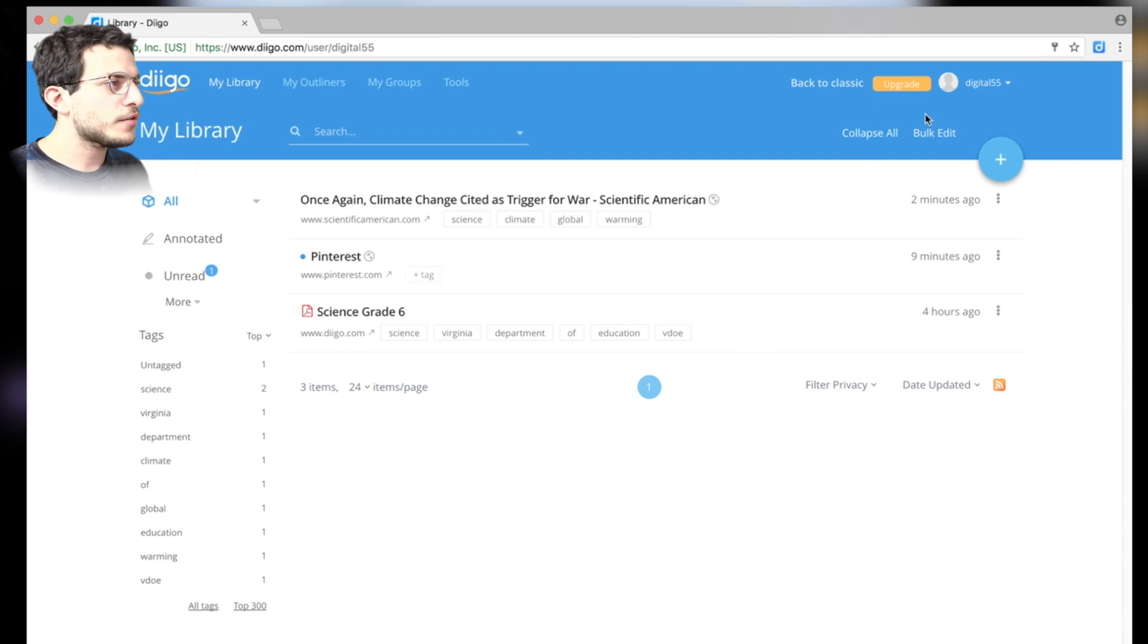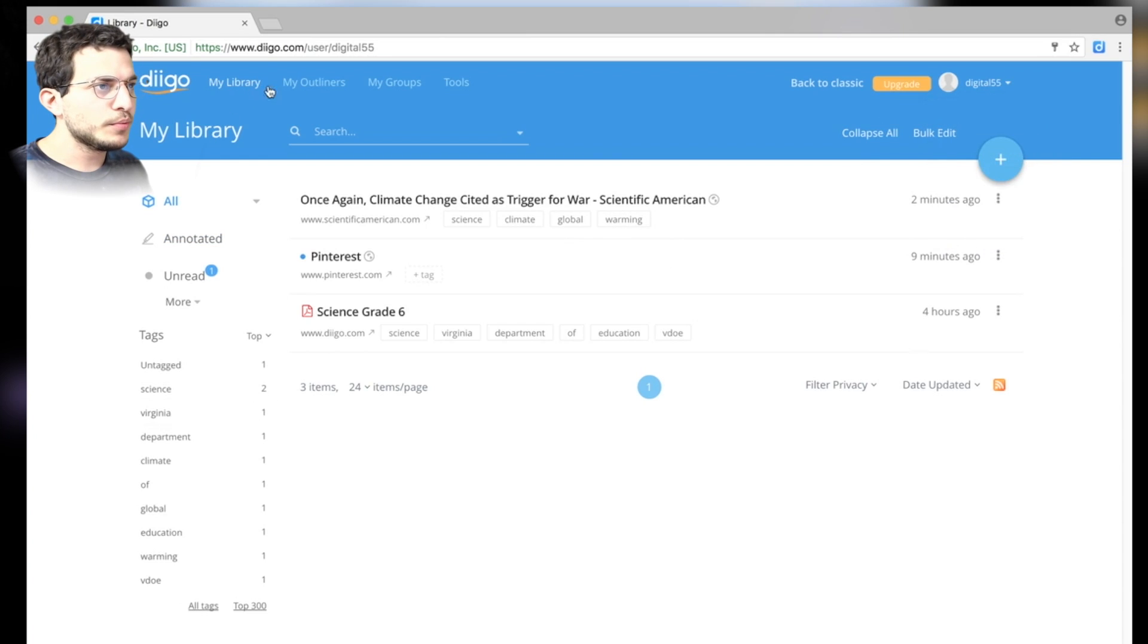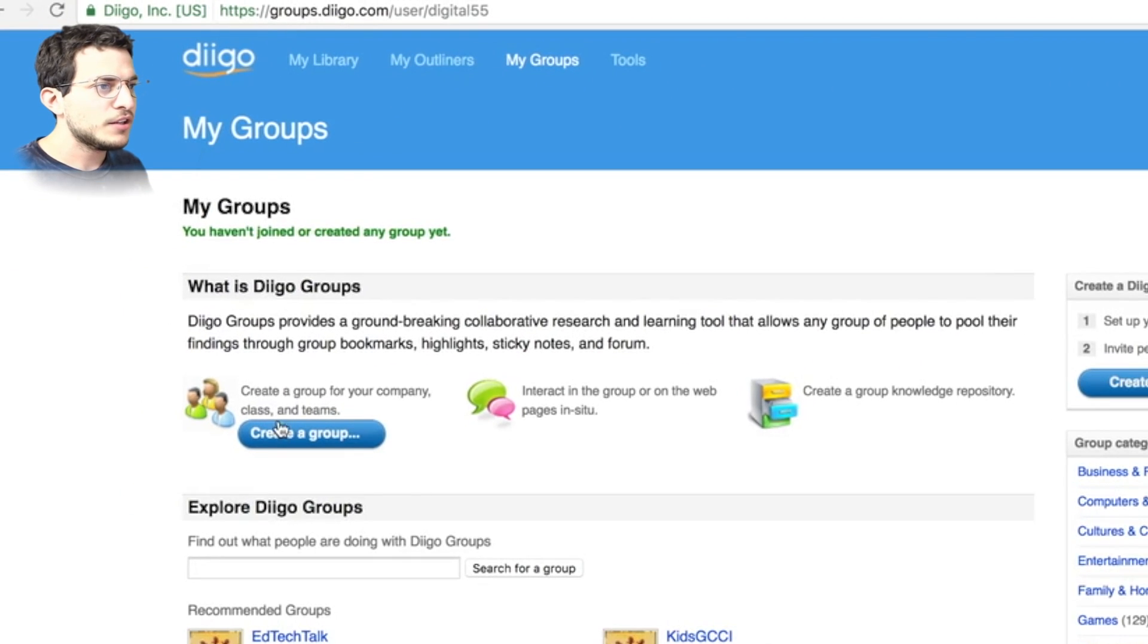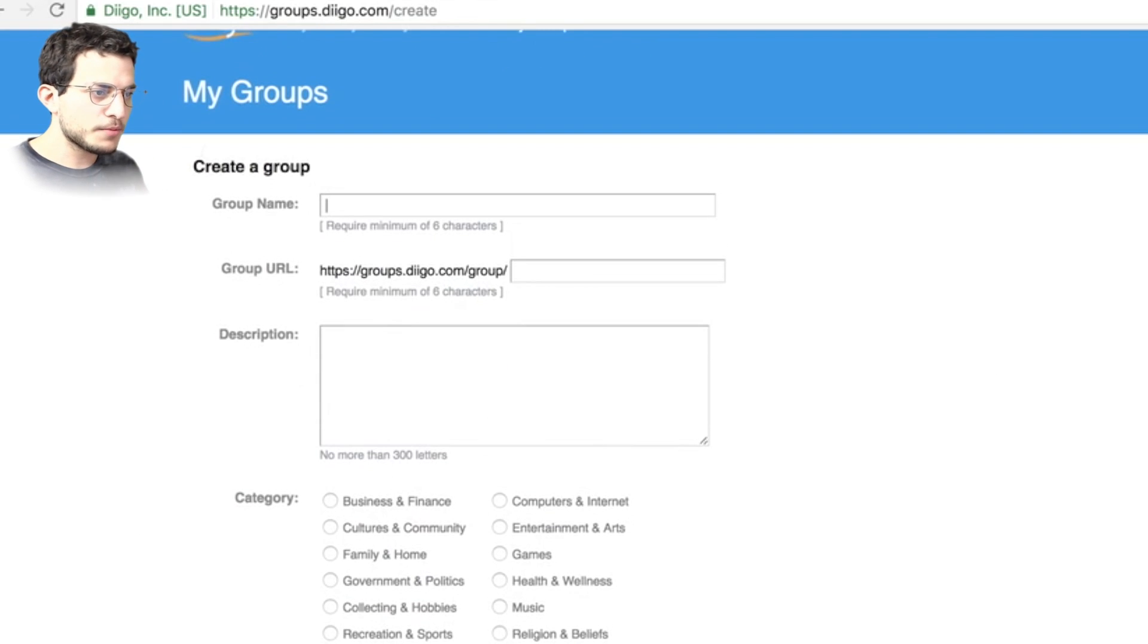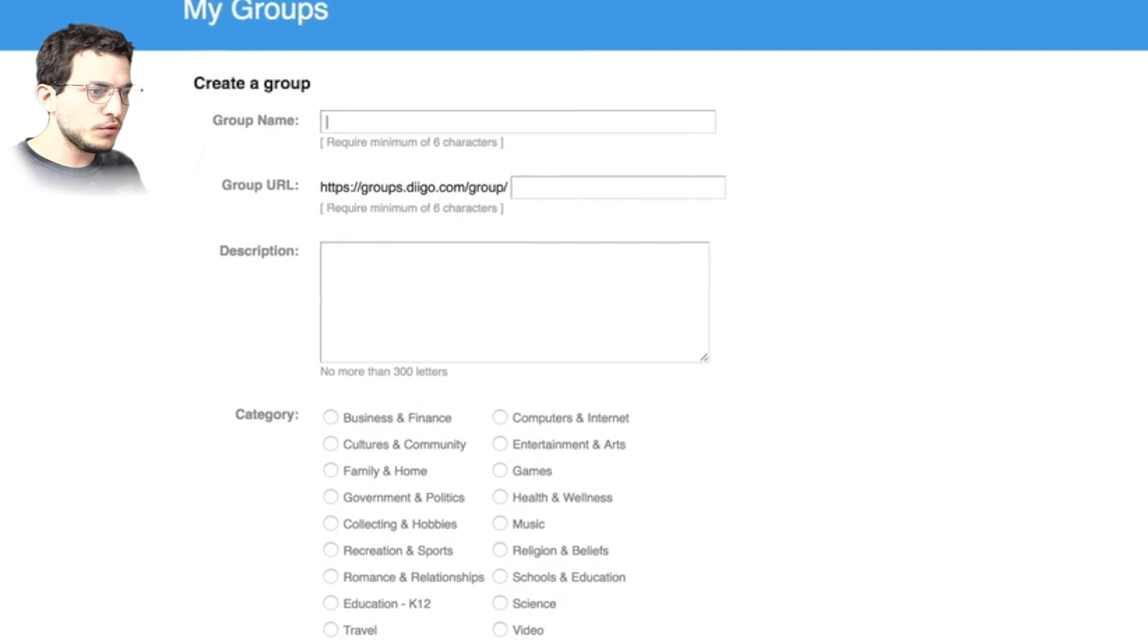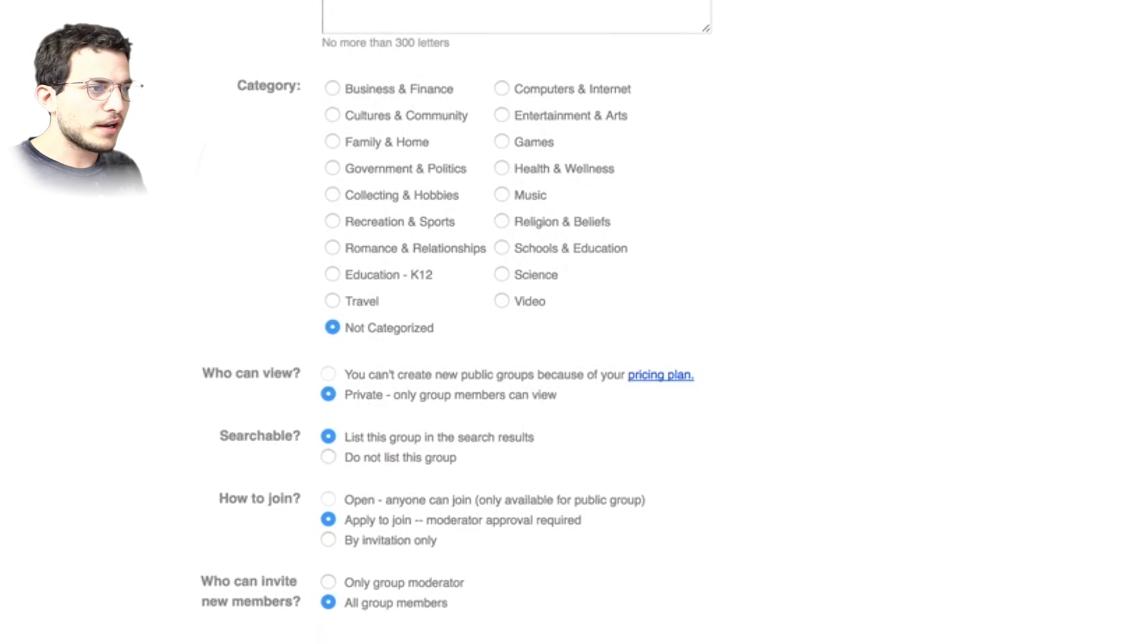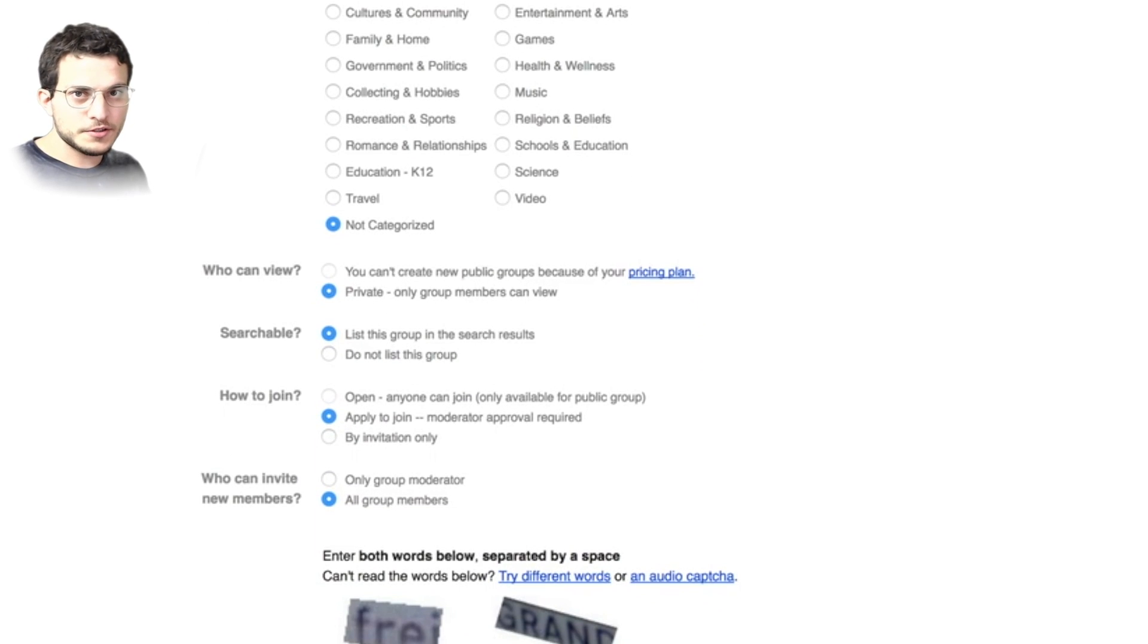Now if you wanted to share this with other teachers, then it's pretty simple. You can just create a group. So you go to My Groups. You can create a group. Name it whatever you want. Go through the different options. Who can view. And then once you've created it, you can share it with your fellow teachers.